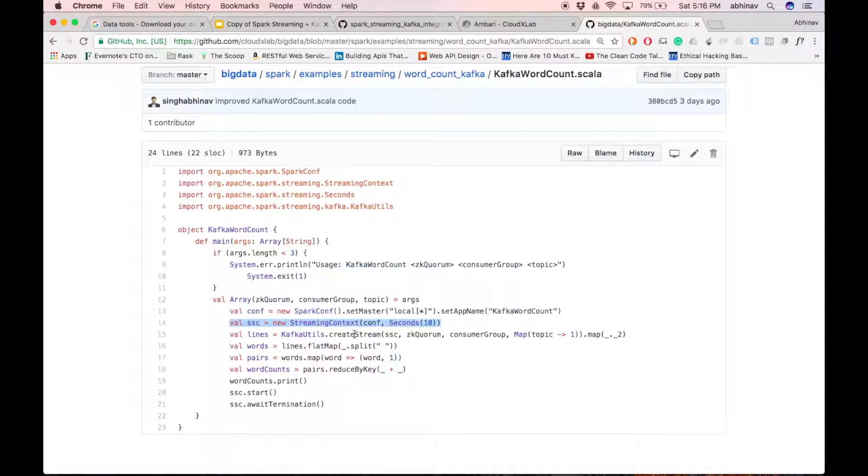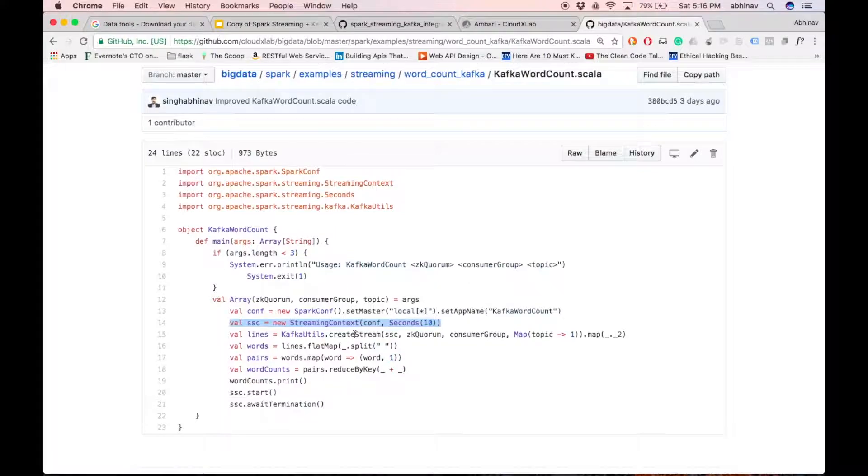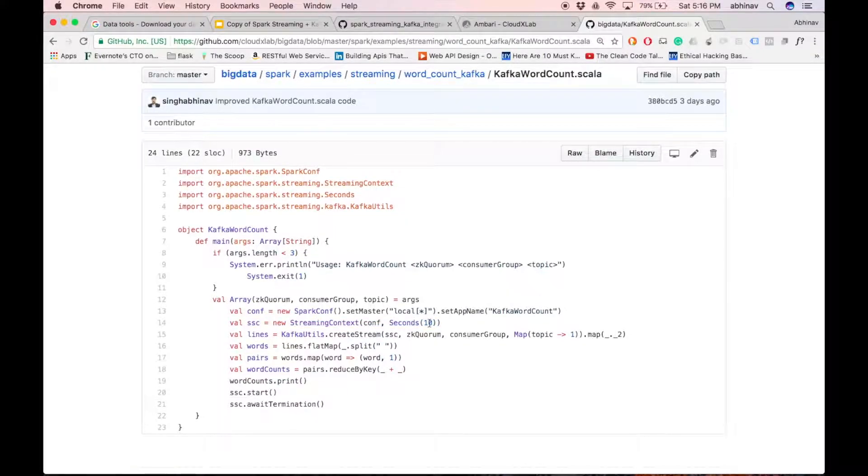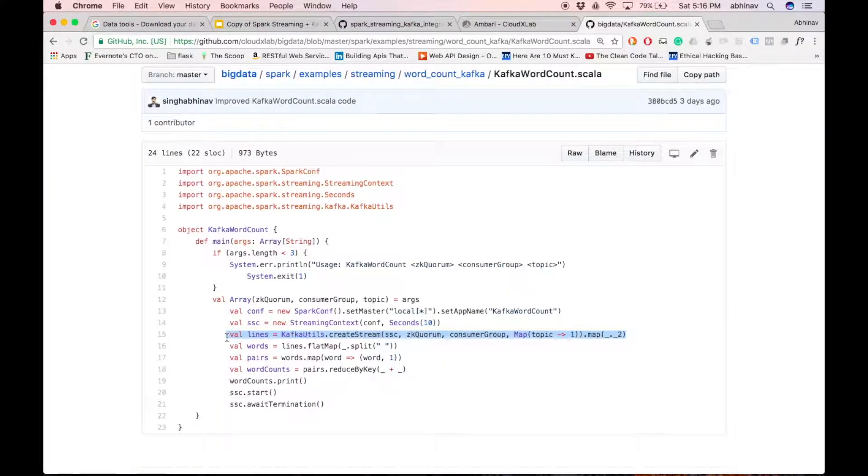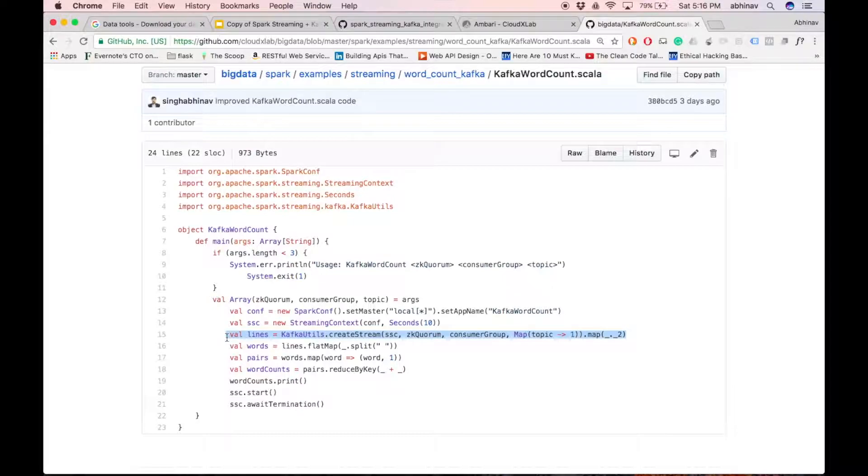Next, we create spark streaming context from spark context and specify the batch interval as 10 seconds. Lines is a dstream which contains streams of records consumed from kafka topic.